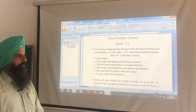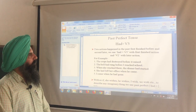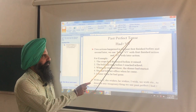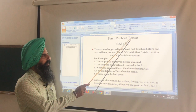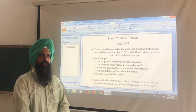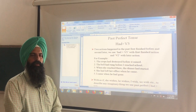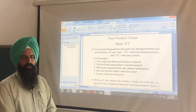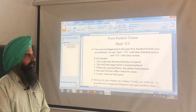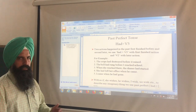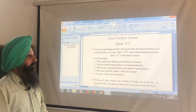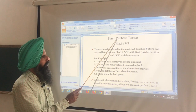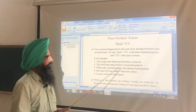Hello students, today we are going to do past perfect tense. As you know, in our previous lecture we covered past indefinite and past continuous tense in the past series. This is the third tense in the past series — past perfect tense.